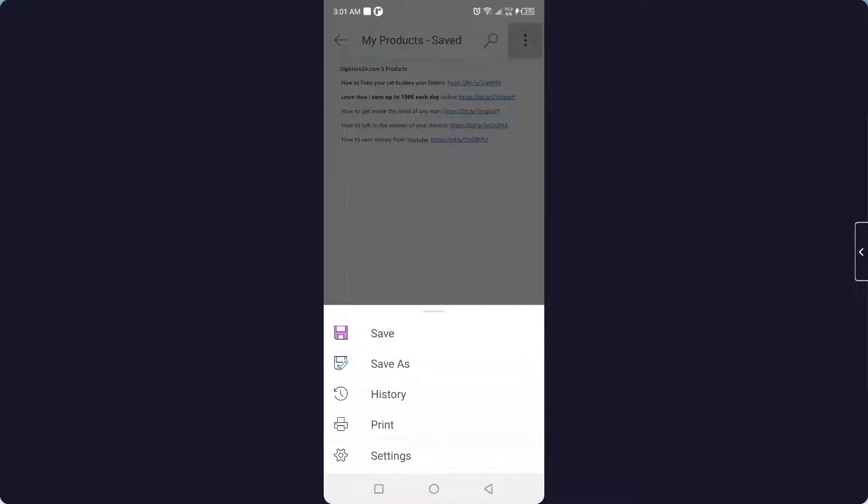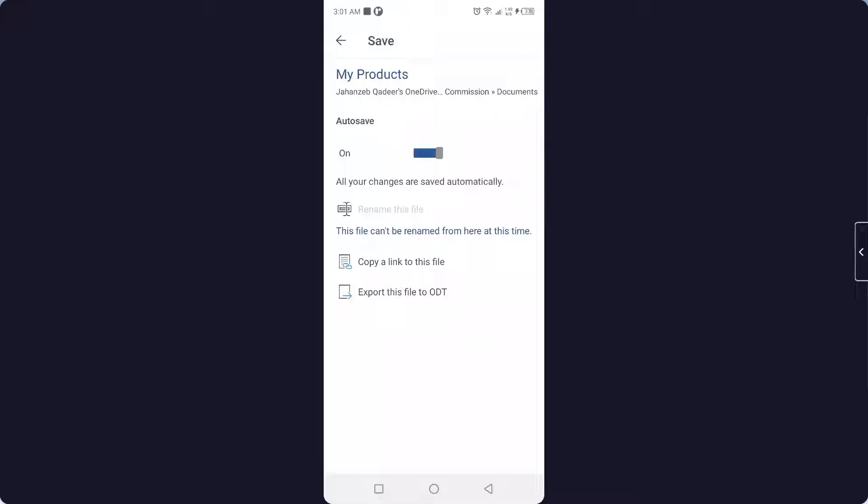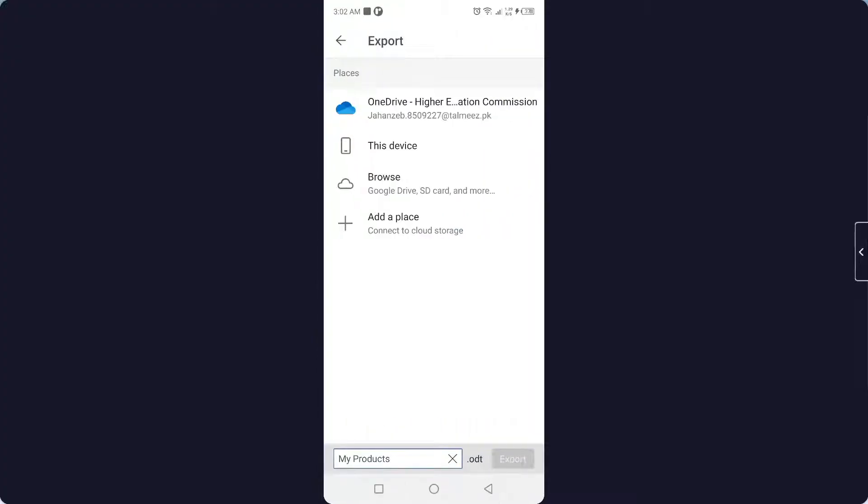First, you need to click on the three dots in the top right, and then you need to click on Save, and you need to save this file to your smartphone. Here you can see the Export this File option. You can name this file and save it to your device.